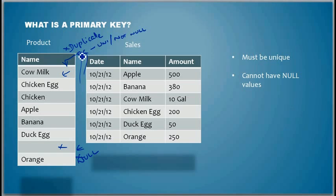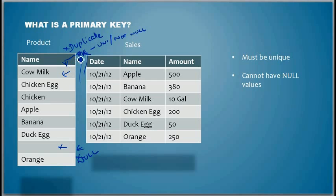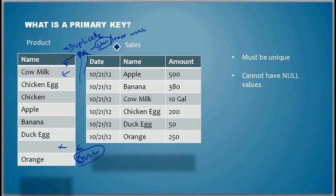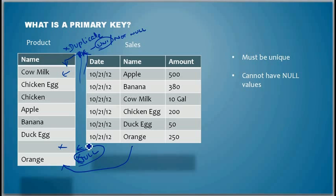So when we create a table and when we configure a column as a primary key, or we can configure multiple columns as a primary key, I don't want to get into that because I don't want to complicate things as of now. So as a primary key, then it enforces the uniqueness and having no null values in that column. So if it's unique and if it doesn't have null value, it's easy for this guy to refer this data.